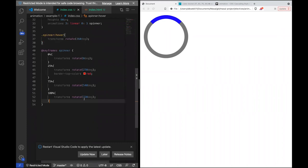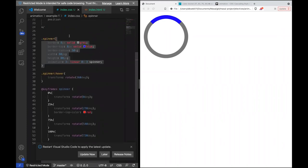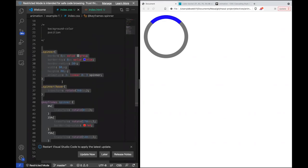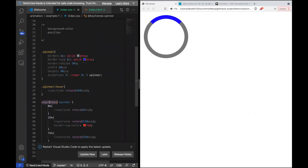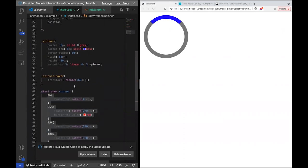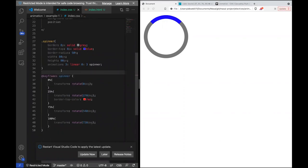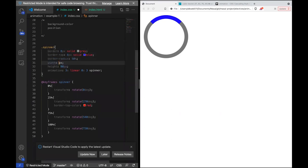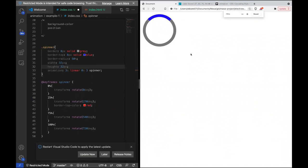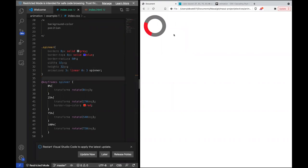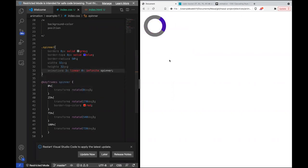We were able to create a custom spinner just using CSS animation — the spinner keyframes and the animation property together. It's a pretty nice-looking animation written in about ten lines of code.